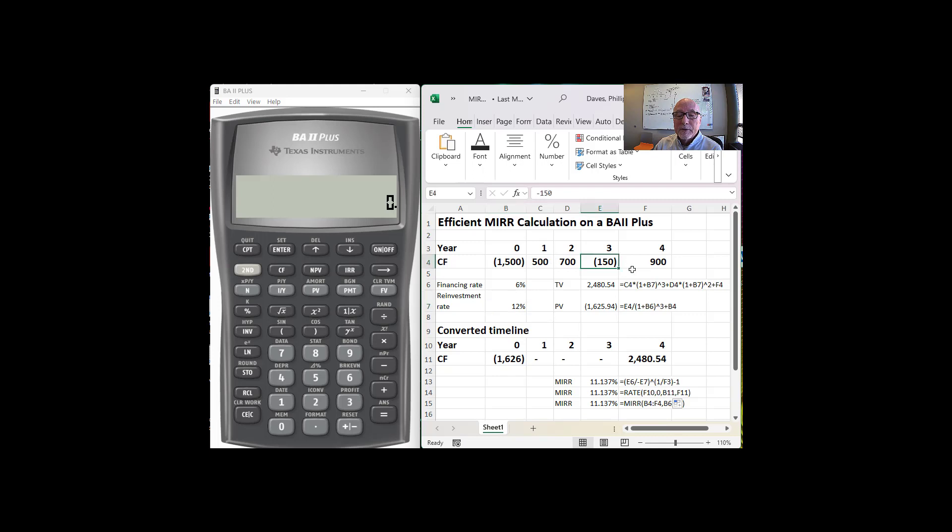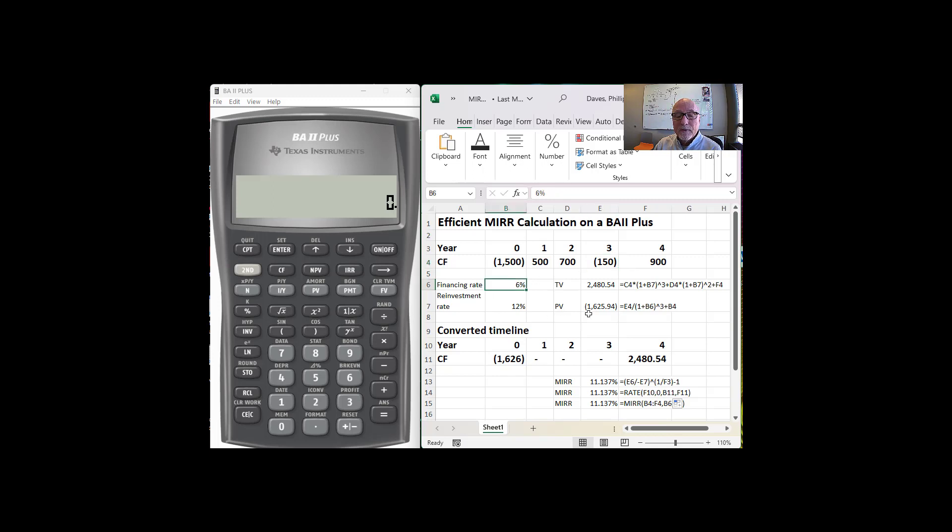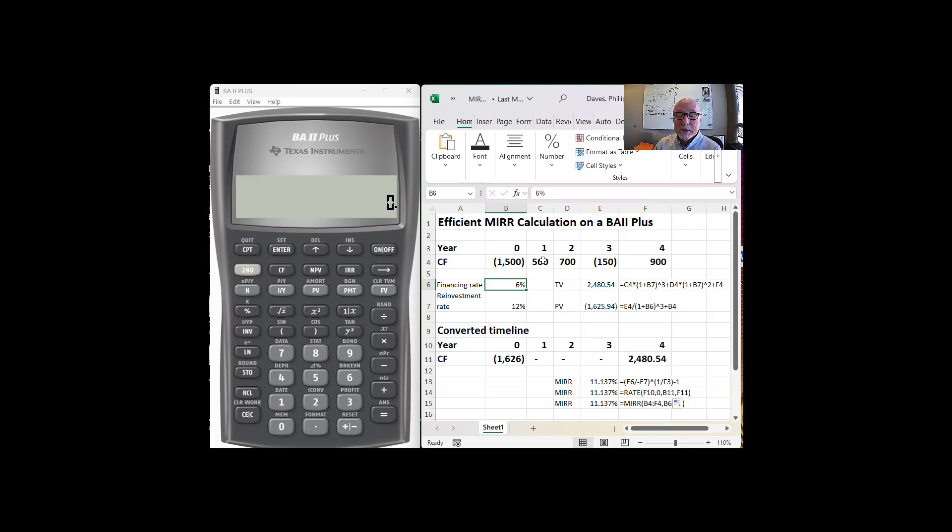This negative $150 is going to be financed at some rate within the company. Let's assume that its financing rate is 6%, and what we're going to do is calculate the performance of this project under these situations.